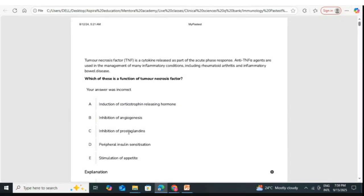Regarding inhibition of prostaglandins: which drugs are used as prostaglandin blockers or inhibitors of the prostaglandin pathway? Aspirin — aspirin acts as a cyclooxygenase inhibitor. Aspirin is a drug that acts as an anti-platelet drug by basically blocking the prostaglandins.